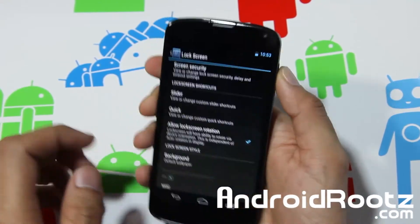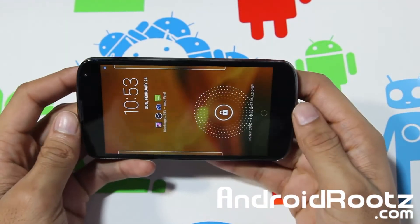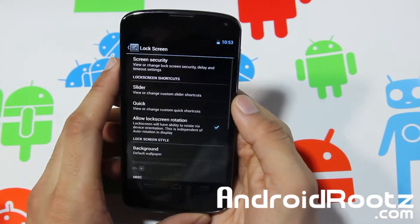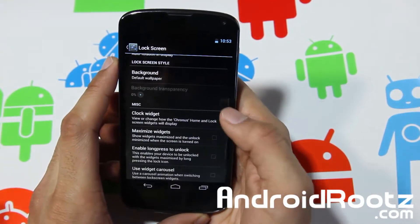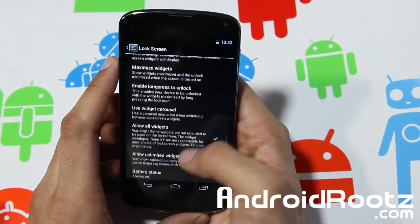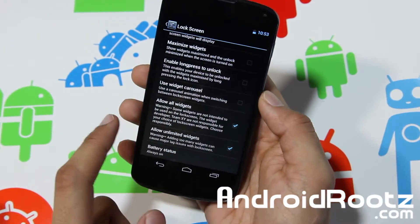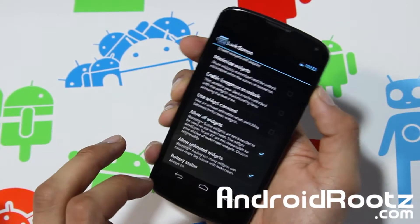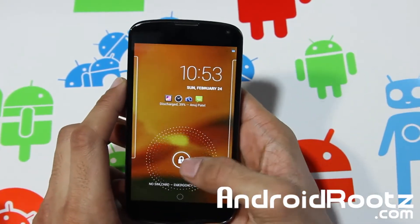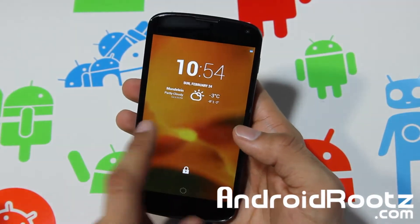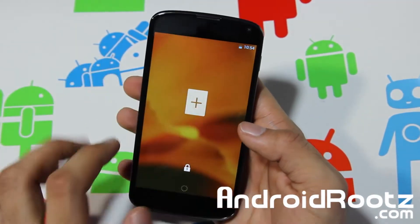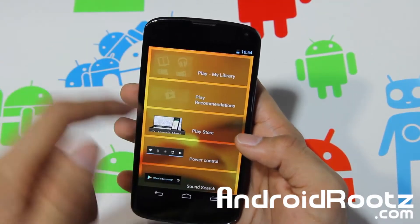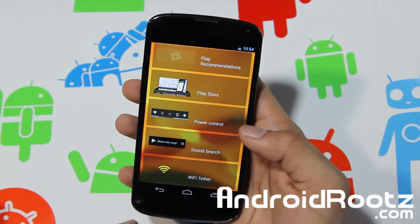You also have lock screen rotation, which is a nice feature. There's a clock widget option, and one thing I really like: Allow All Widgets and Allow Unlimited Widgets. What that means is if you go back to your lock screen, you can add any widget from your launcher.